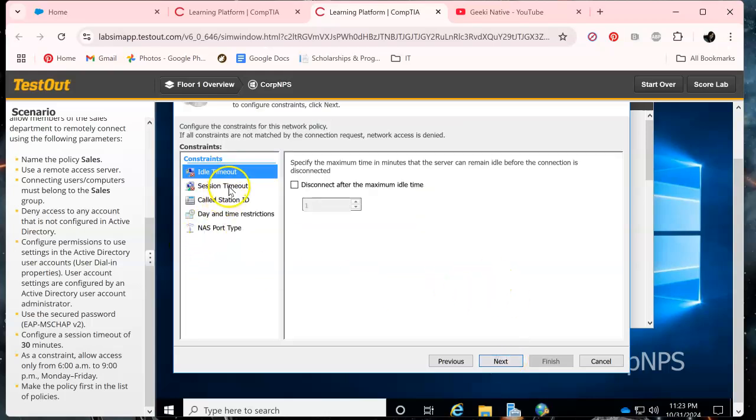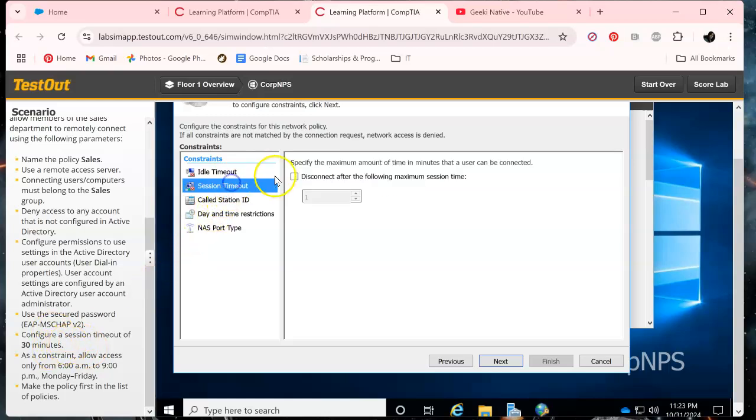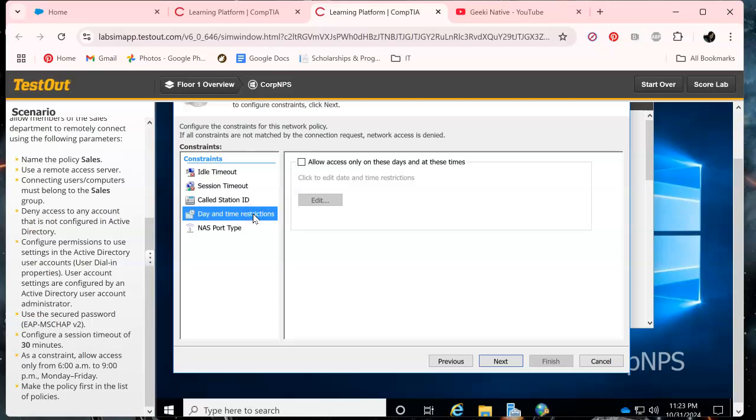And let's uncheck these because we don't want it less secure, we want more secure. So click okay. For the session timeout it's 30 minutes.